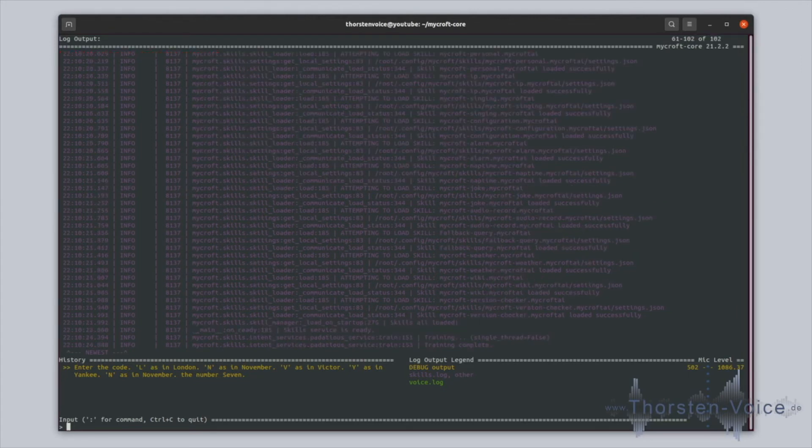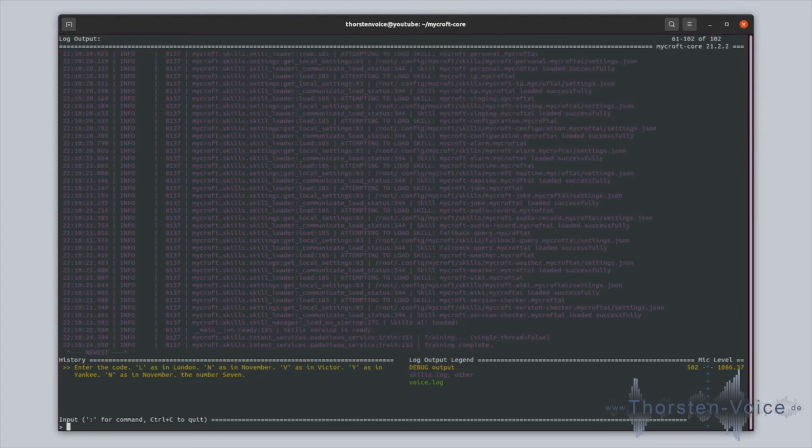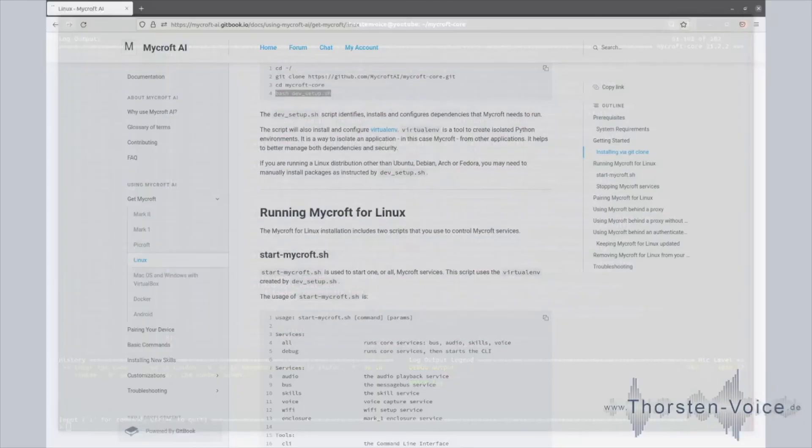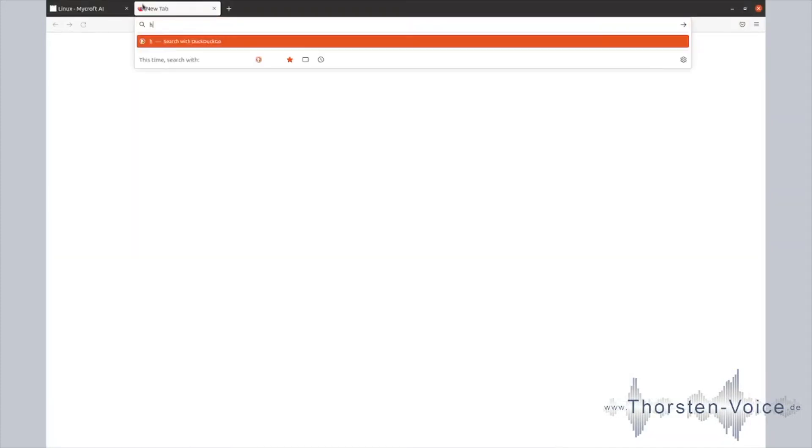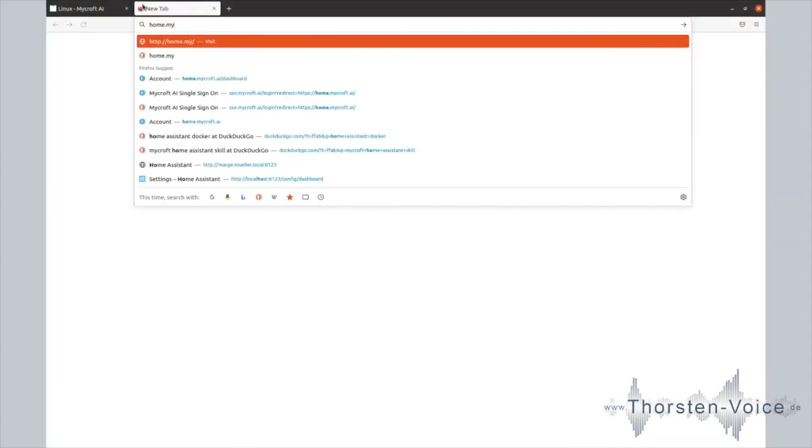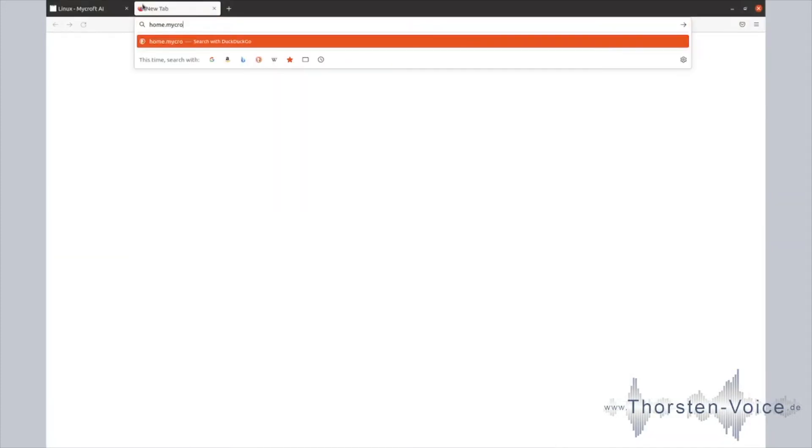That every Mycroft installation has to be registered on Mycroft's own backend infrastructure. So let's register this new installation. For that, let's go back to our browser and open home.mycroft.ai.